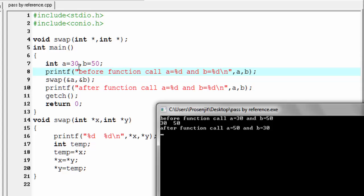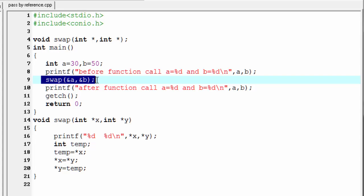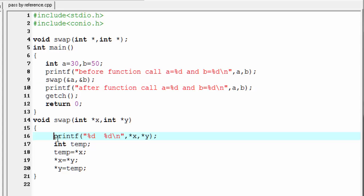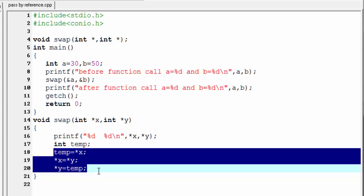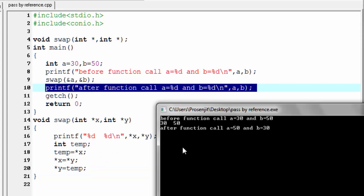As you can see here it prints 'before function call' a equal to 30 and b equal to 50, because here we assign a equal to 30 and b equal to 50. Next we call the swap function and pass the address of a and b. Inside the swap function we print the value of the address pointed by pointers x and y — x holds the address of a and y holds the address of b — so it prints 30 and 50. Next we swap the values stored in variables a and b using those three statements. When the swap function finishes its execution, control returns back to the main function.